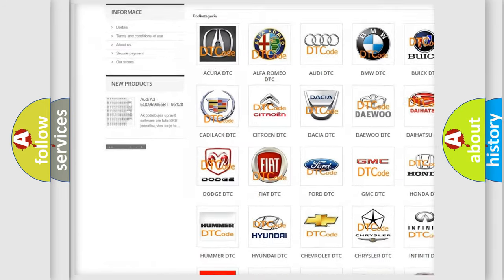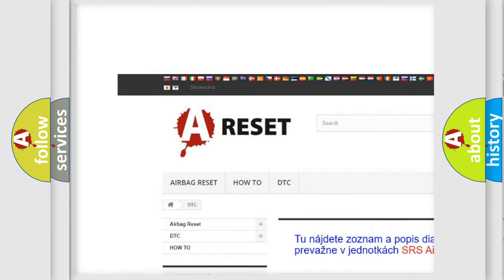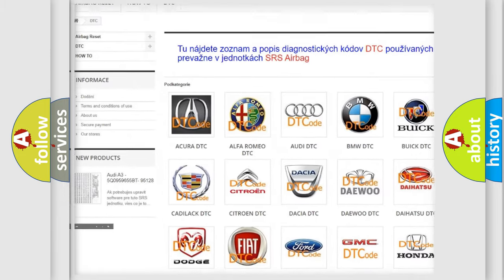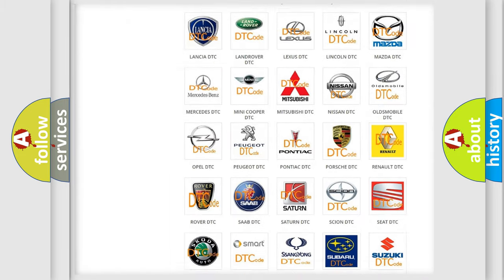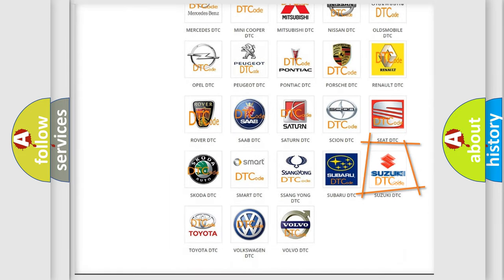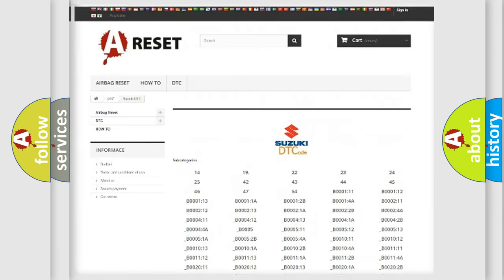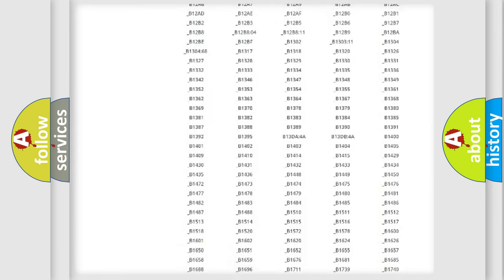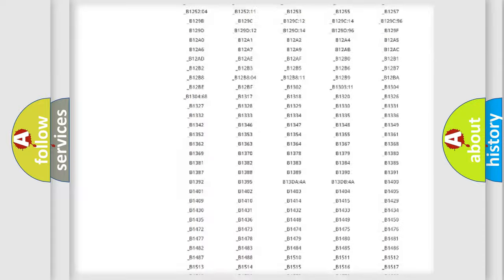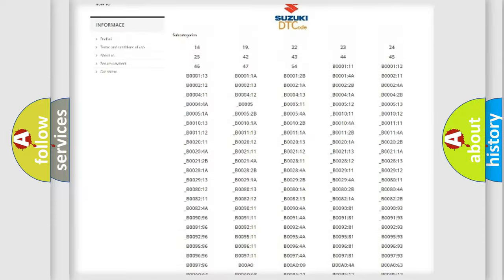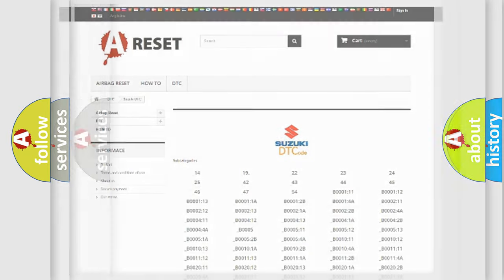Our website airbagreset.sk produces useful videos for you. You do not have to go through the OBD2 protocol anymore to know how to troubleshoot any car breakdown. You will find all the diagnostic codes that can be diagnosed in Suzuki vehicles.